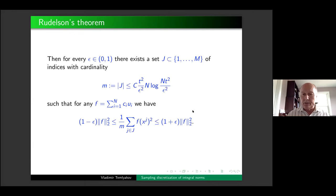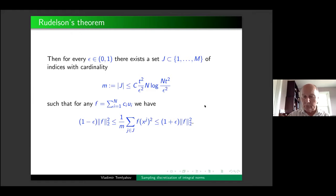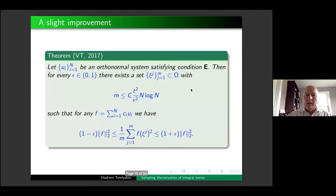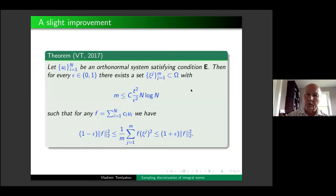An obvious but important remark: to have any kind of discretization — particularly the lower bound — the number of points M must be at least n, because if M is less than n we can find an element in the subspace which is zero at all the points. So n is the lower bound for M, and Rudelson's result gives the upper bound n log n. The technique Rudelson used was very involved — based on a result by Talagrand on majorizing measures.